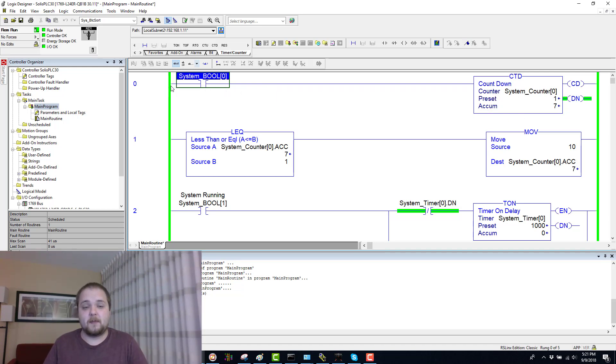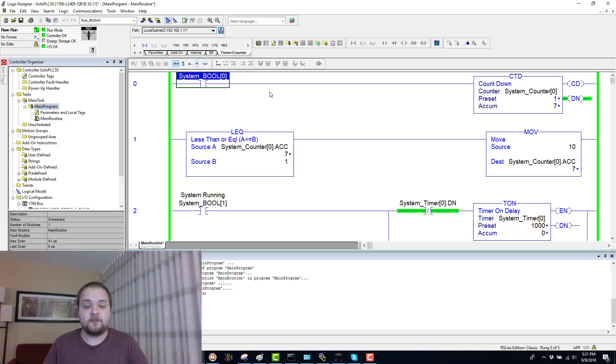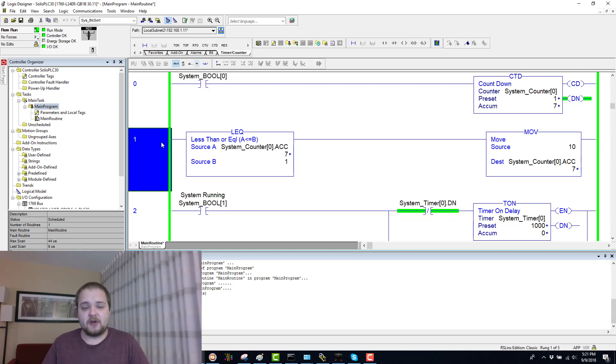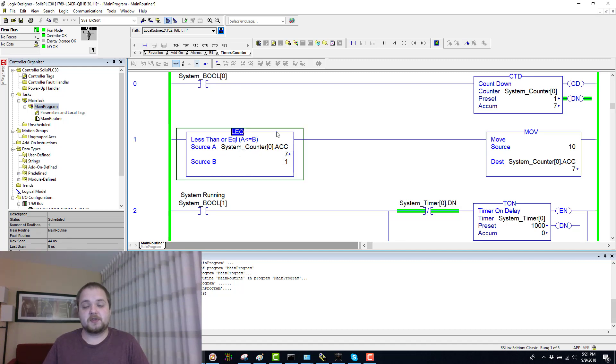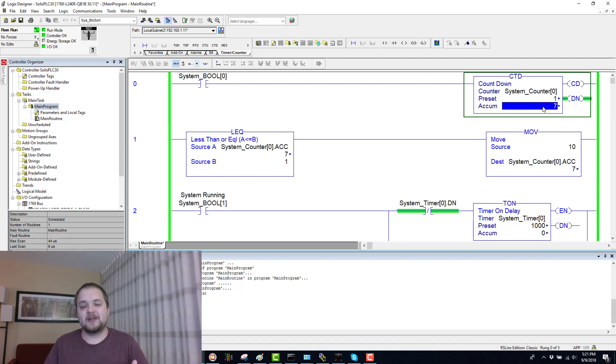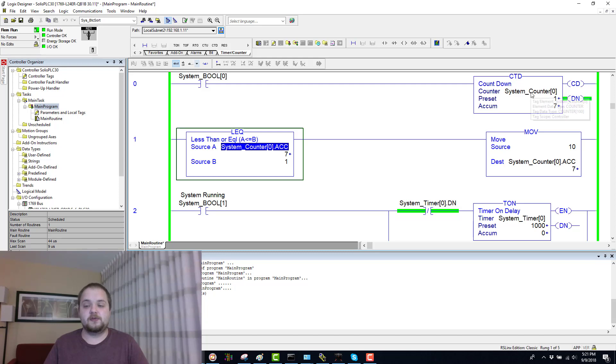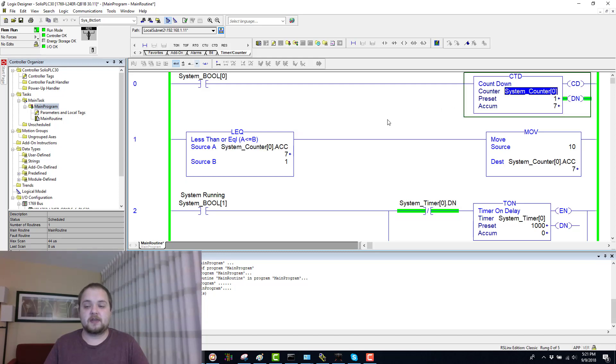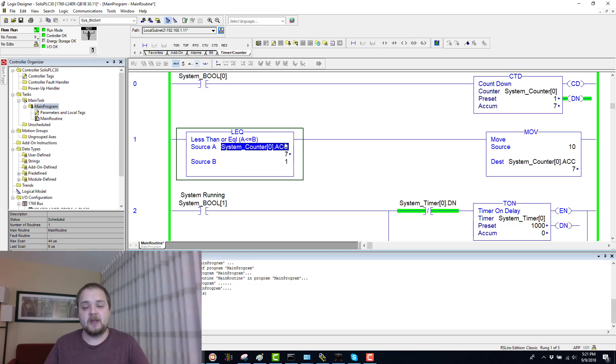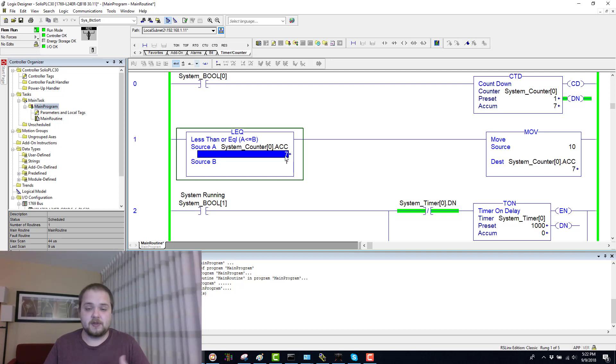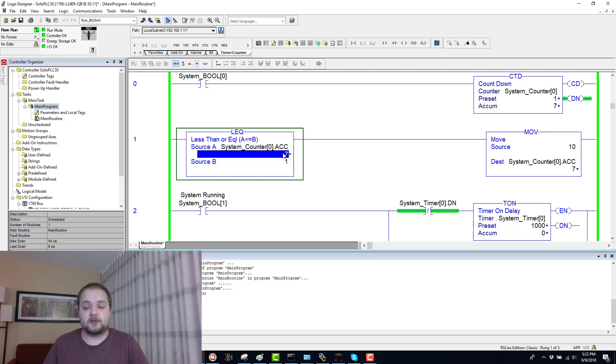On my second rung, I have this very interesting logic which is essentially looking for the accumulated value of our counter. Do notice that it's the same counter, System_Counter0, the accumulated value to be less than one, which is of course zero or any negative integer.